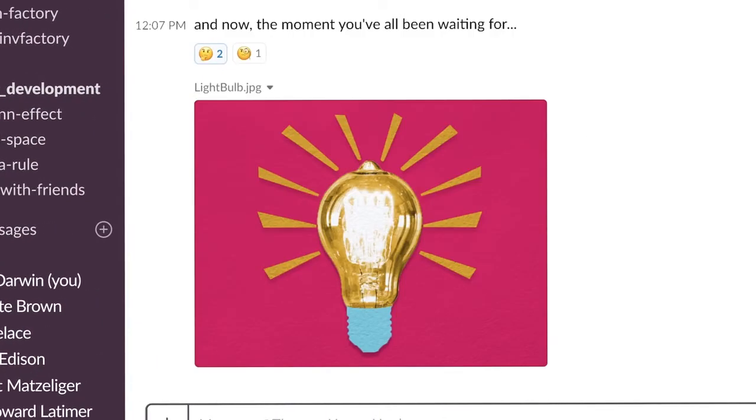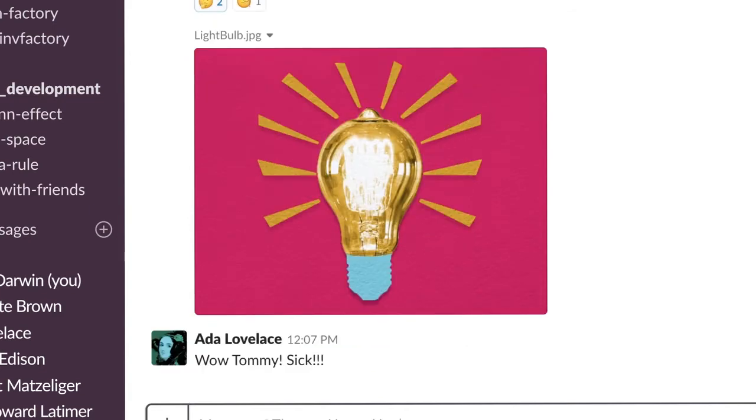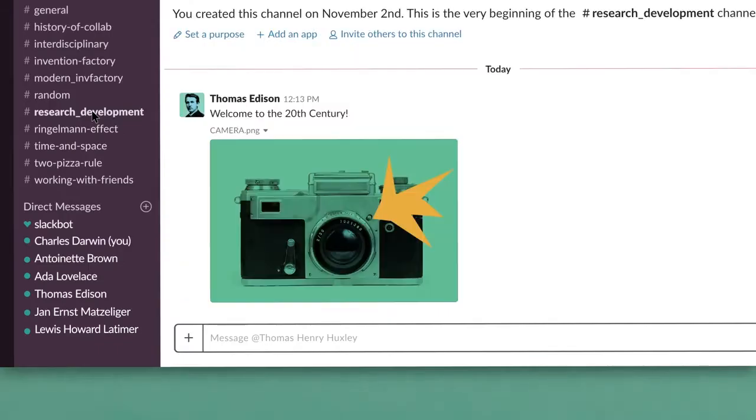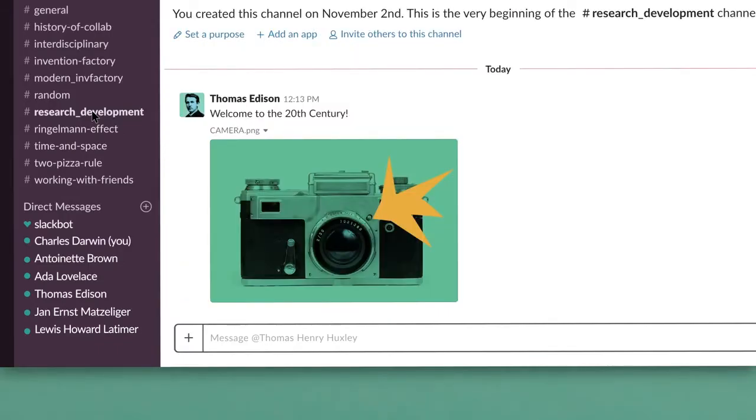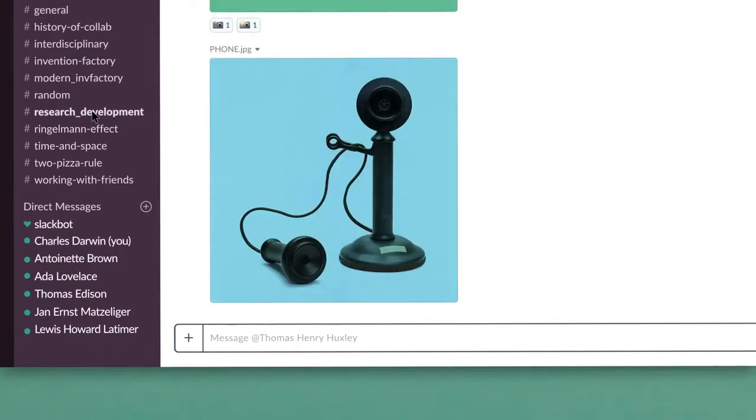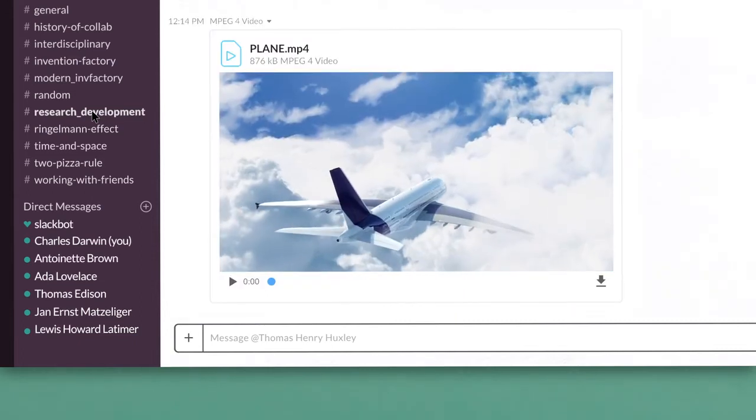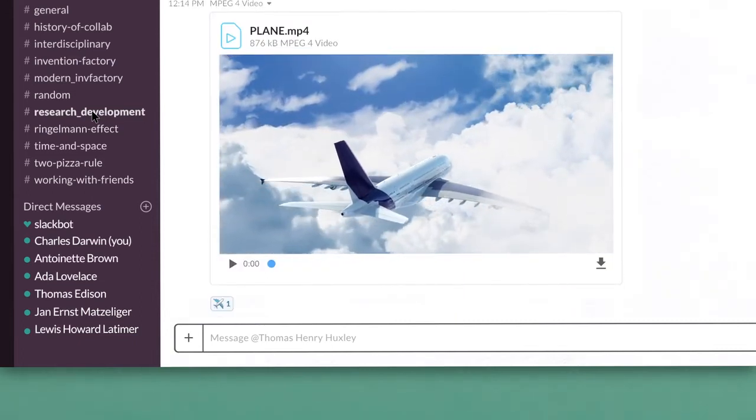And the working environment itself was groundbreaking. It became a foundation for modern research and development labs, inside of which a century of innovation has occurred.